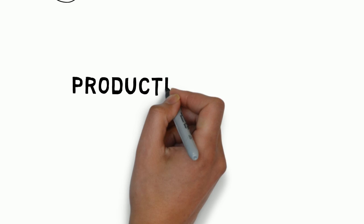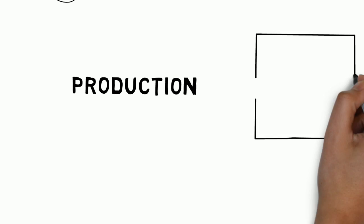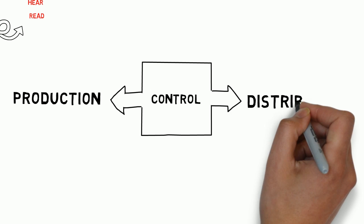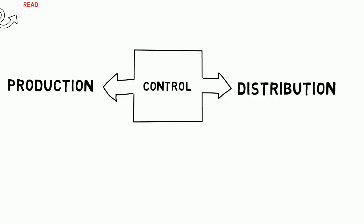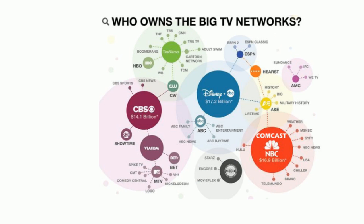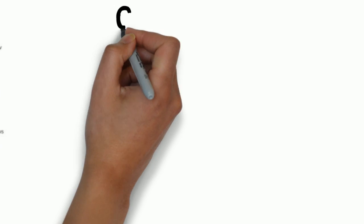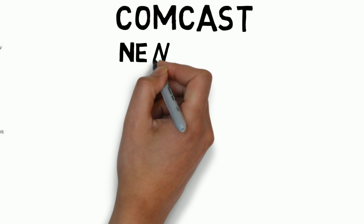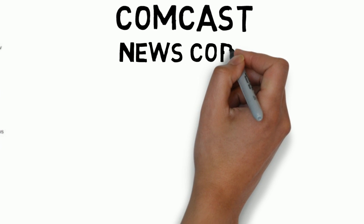In many cases, these companies control everything from initial production to final distribution. Now only six companies own 90% of our media. Our main source of information and cultural output is coming from these six giant conglomerates.